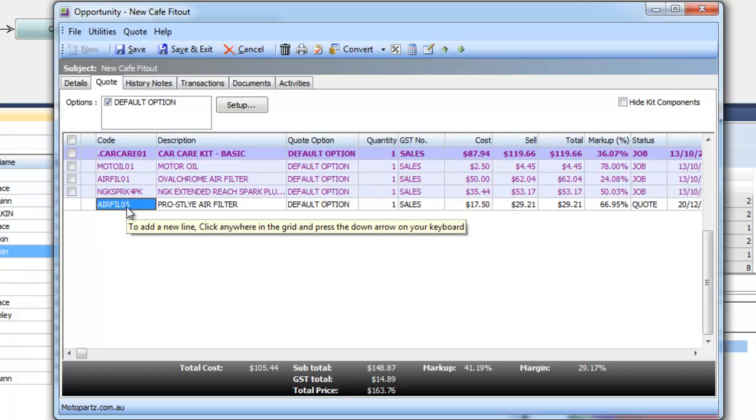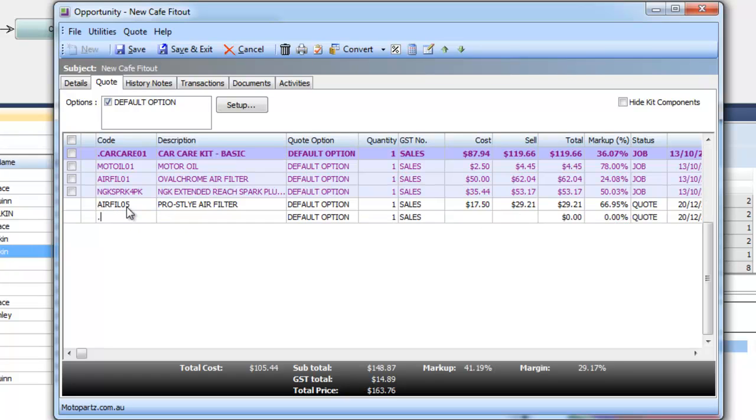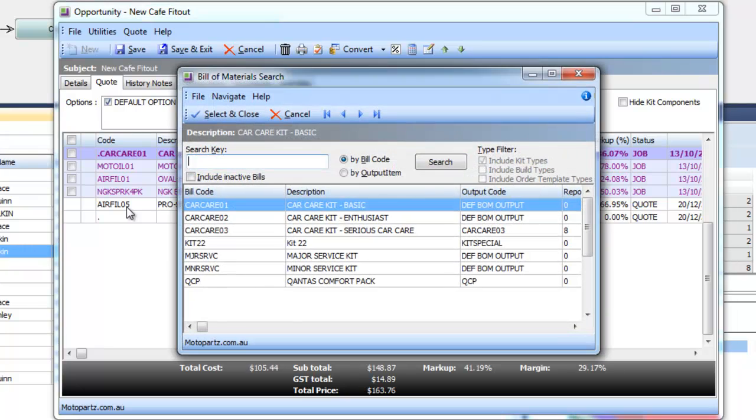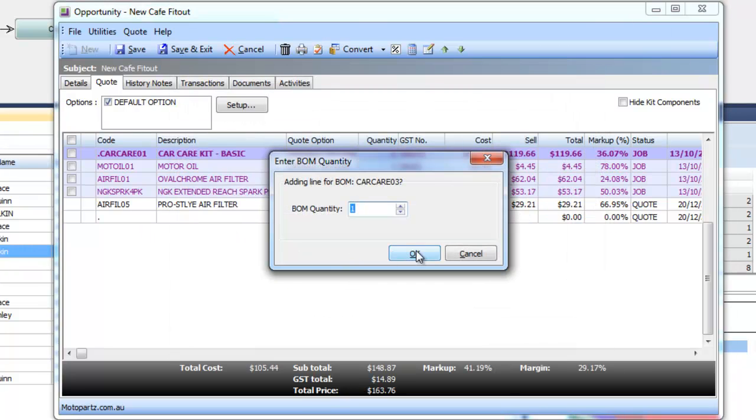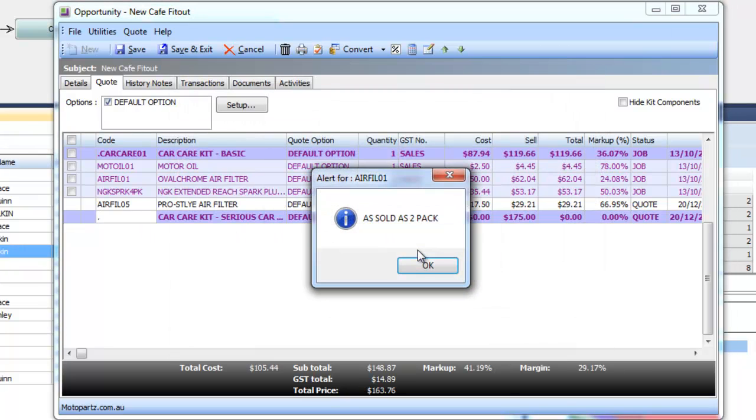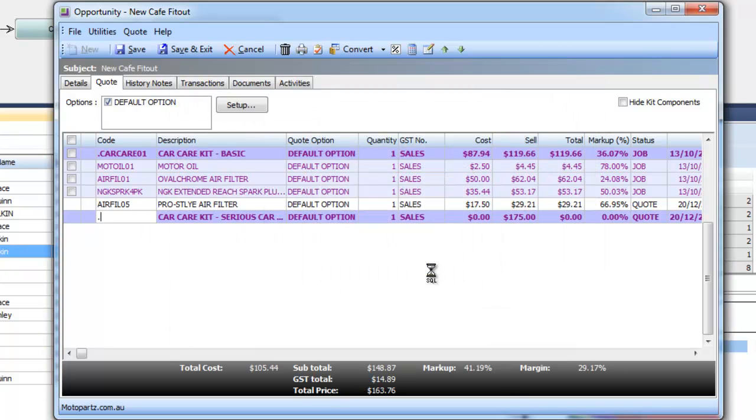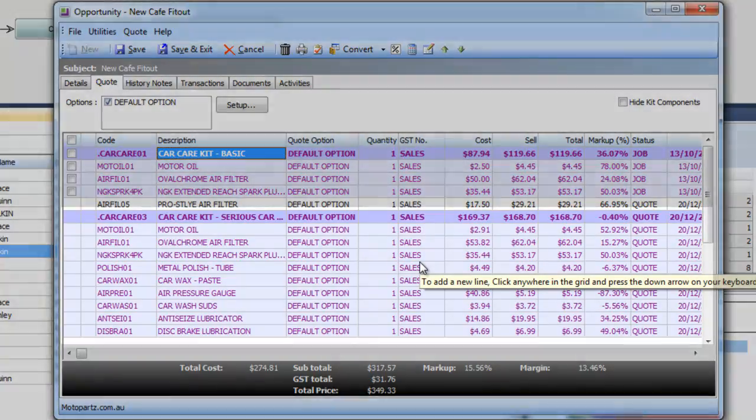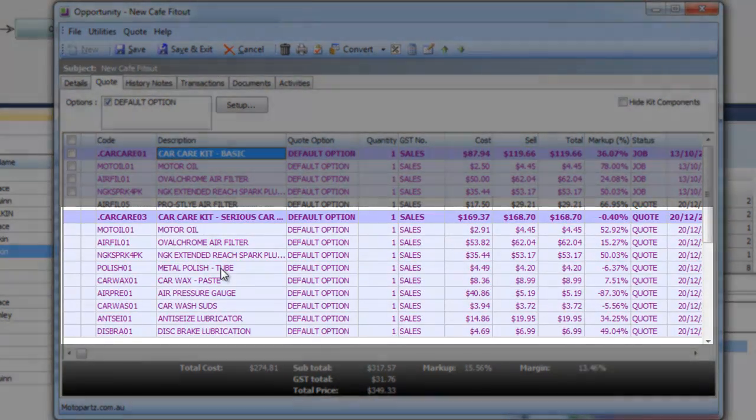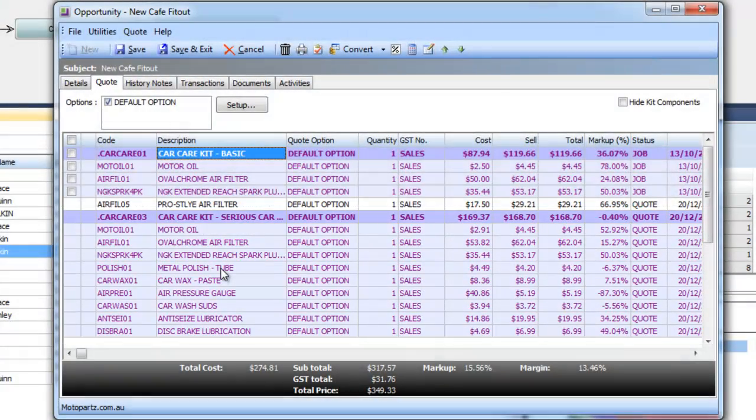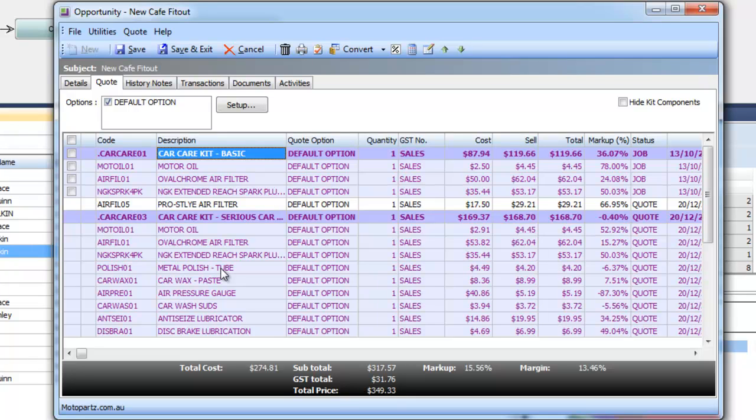We also have kit functionality so setting up kits can preload a standard sort of template of items which can then be modified as required. All of this information is then passed straight on to either the sales order or job costing modules so there's no re-keying of data.